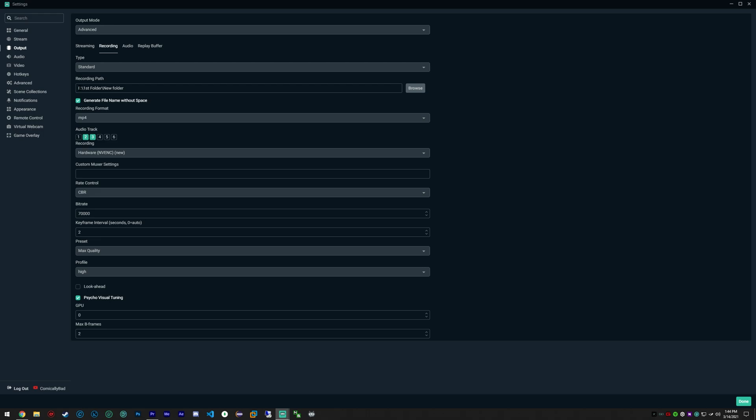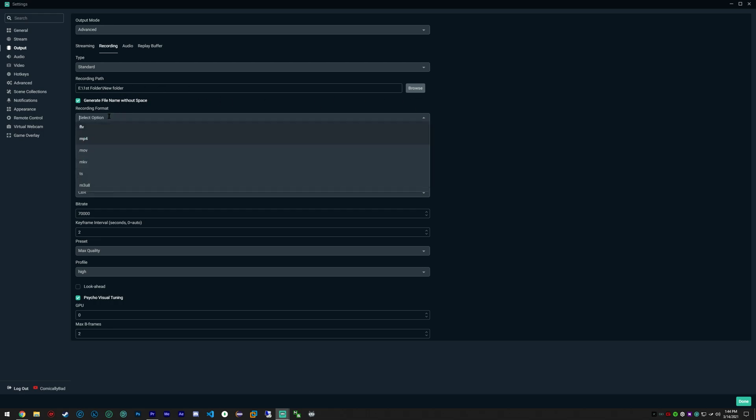As you can see, I'm using an E drive, so I have multiple hard drives. I have one hard drive designated specifically for my recording files.